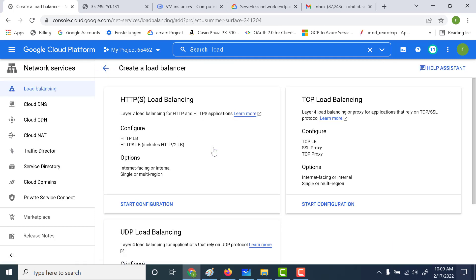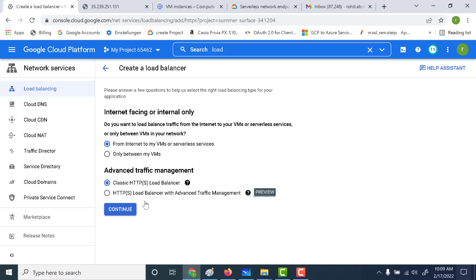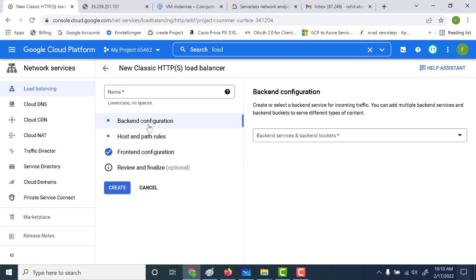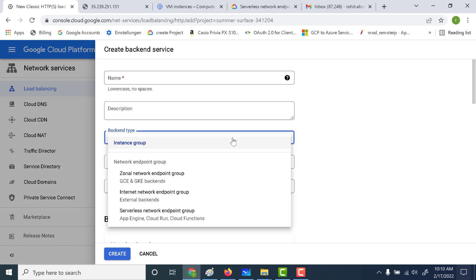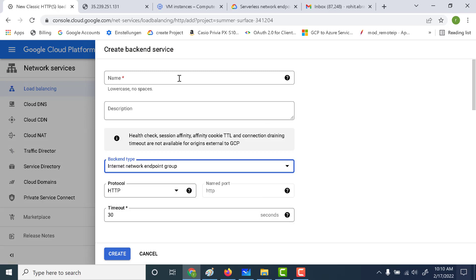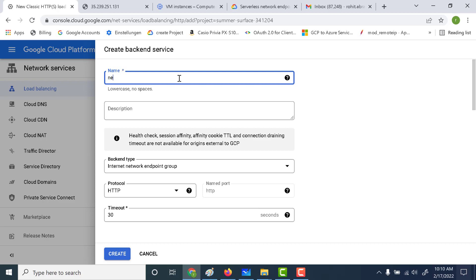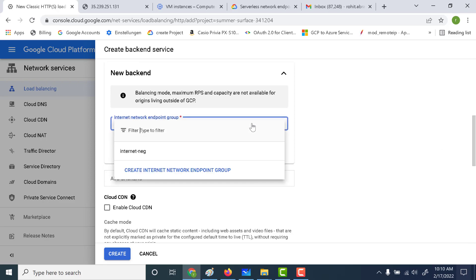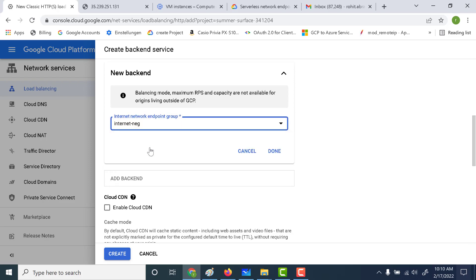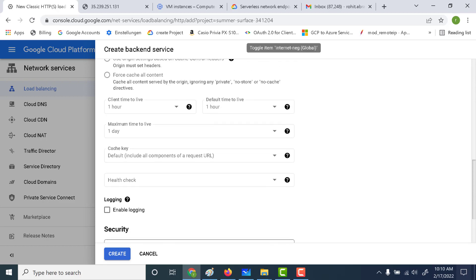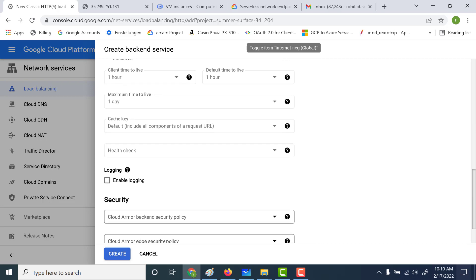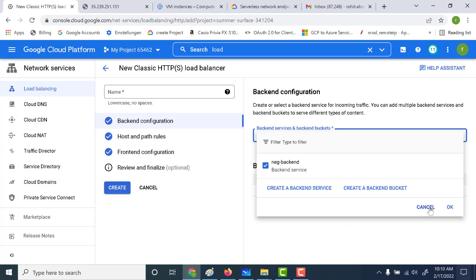Let's click on create load balancer. This is again going to be an HTTP load balancer. Let's click on start. This is going to be from the internet and it's going to be a classic load balancer. Let's create a backend service — click on create backend service. Here we need to choose the internet NEG. Let's call this NEG backend, and let's add the internet NEG that we created. Click done, then click create and ok.